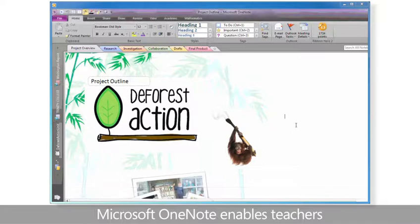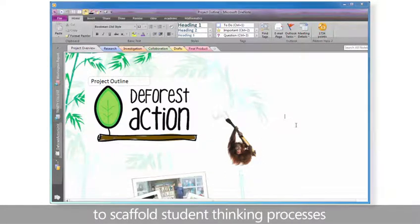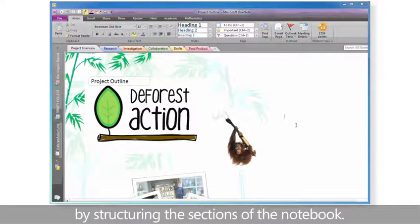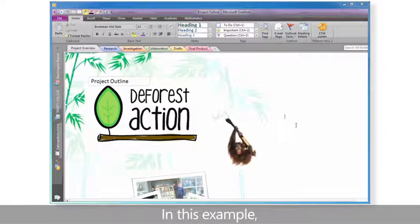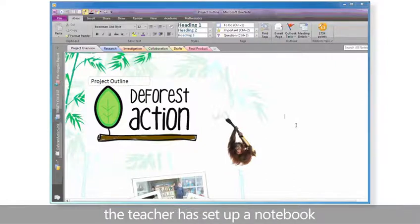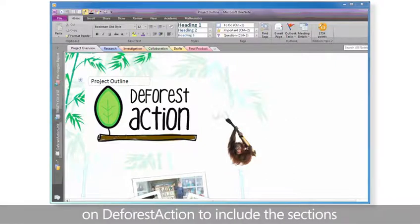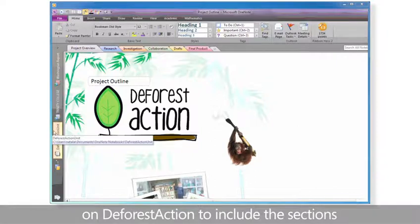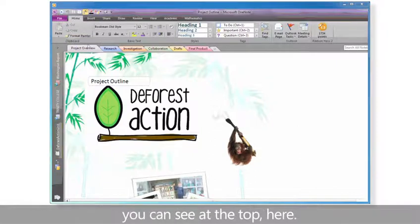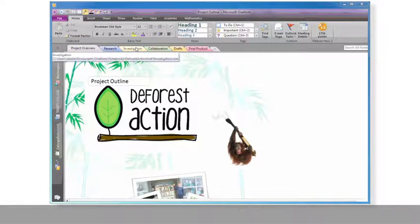Microsoft OneNote enables teachers to scaffold student thinking processes by structuring the sections of the notebook. In this example, the teacher has set up a notebook on deforest action to include the sections you can see at the top, here.